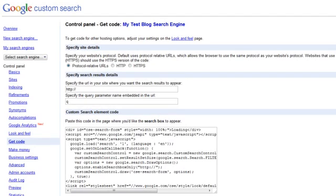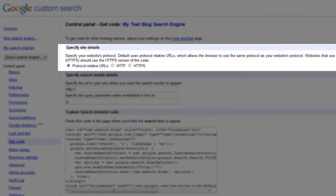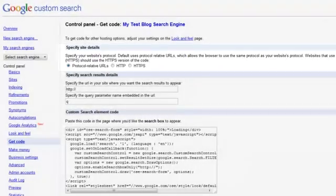So now we're in the section which contains the pieces of code which we can use to paste into our WordPress site. But first up, we'll need to enter some settings. So firstly, we'll leave the protocol to the default setting. And next, in the specify search results details,